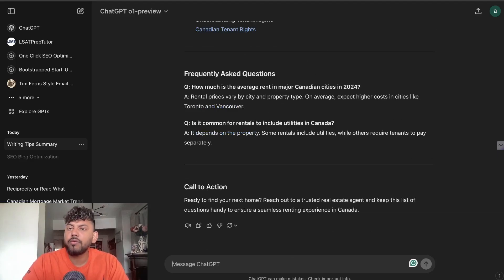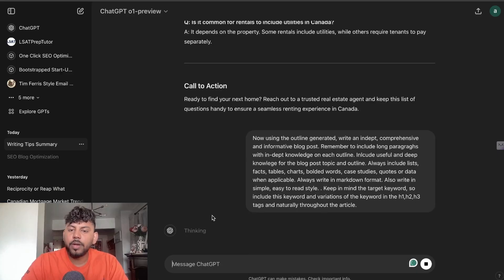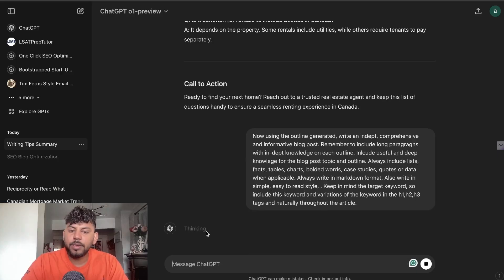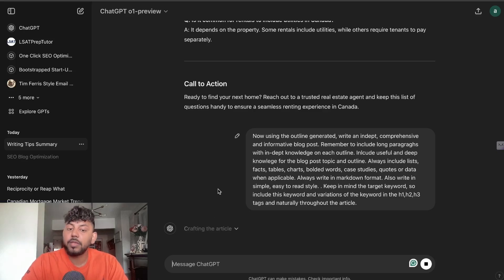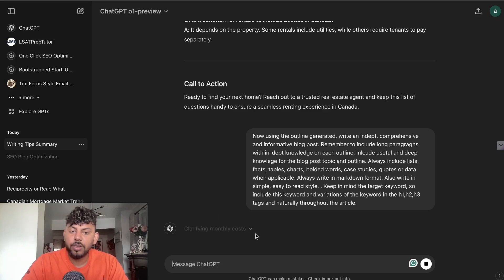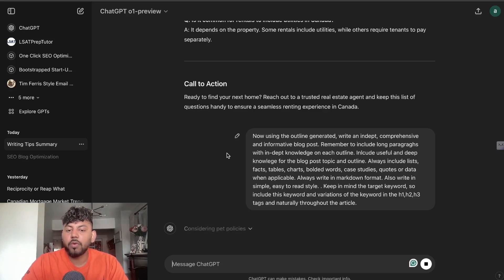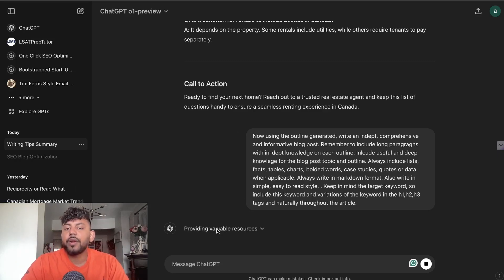Now I'm going to tell it to write the full article. Again it's going to be thinking — recapping the task, crafting the article, crafting the best blog post, navigating the rental journey, covering monthly costs. It's going through each section of the article. I like this a lot — I think this is a really good move.